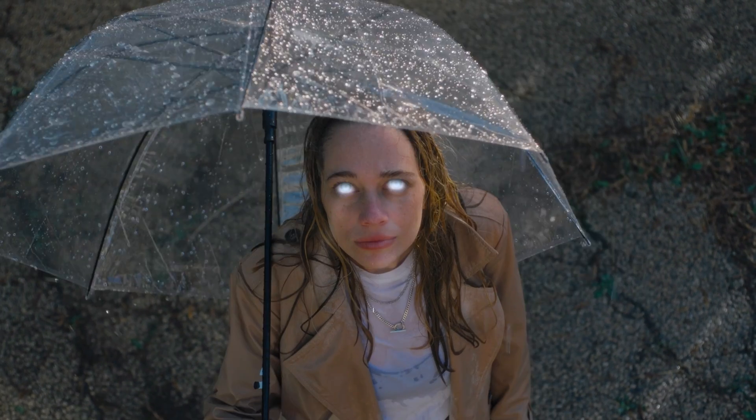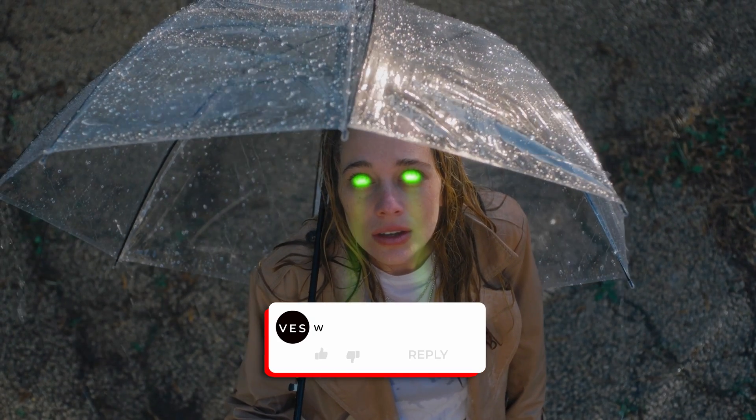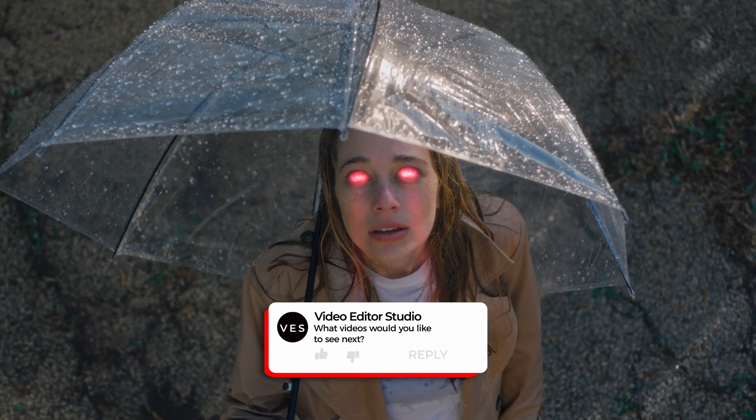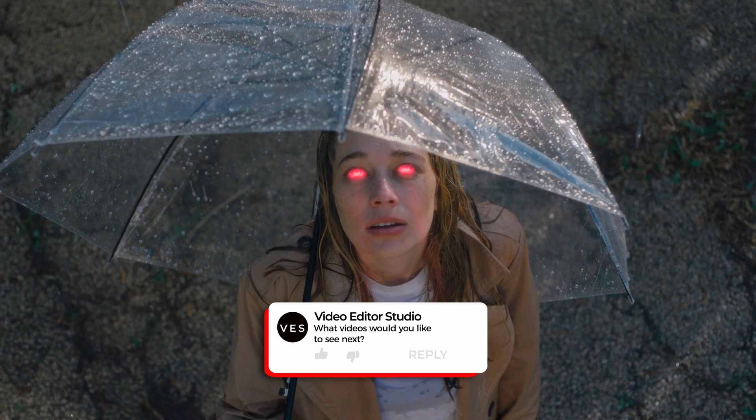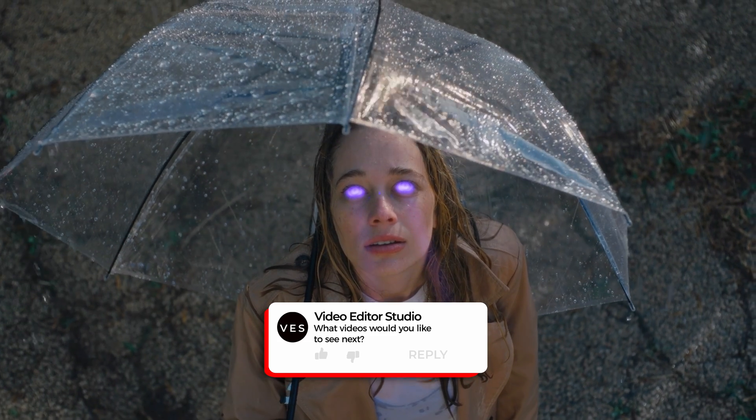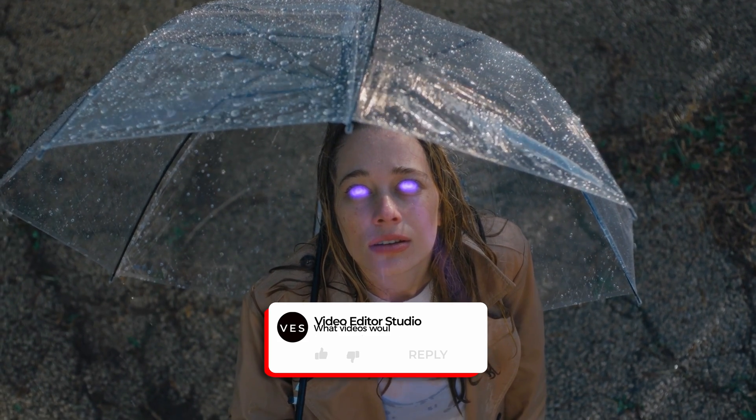All right, good. I'm happy with that. Please let me know in the comment what kind of video you would like to see next. Don't forget to like and subscribe. And see you in the next one. Bye.